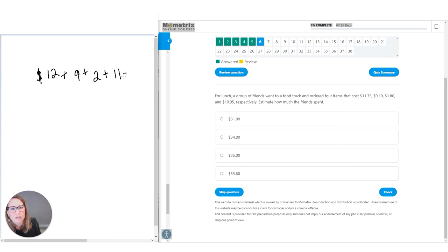Question twenty-three: what is the result of negative six times negative nine divided by three? Going right across the board: negative six times negative nine — when you have two negatives multiplied together, that gives you a positive. Negative six times negative nine is 54. Then 54 divided by three equals 18. Correct.